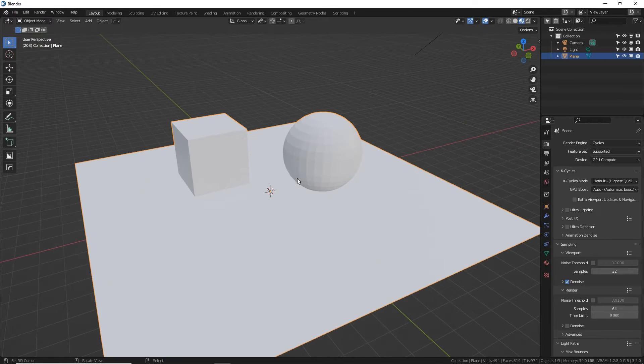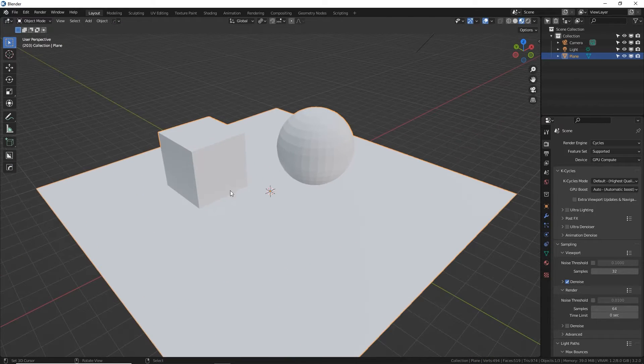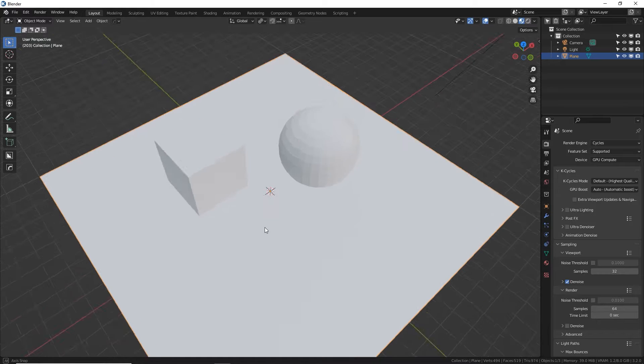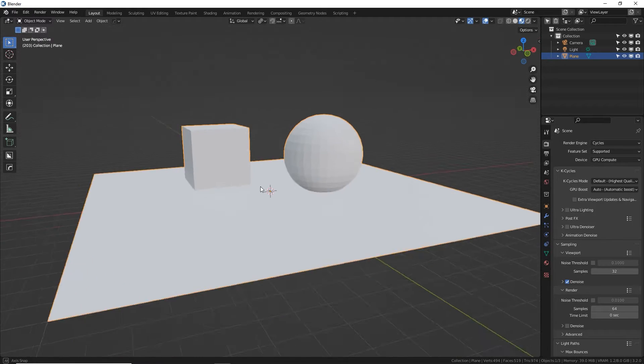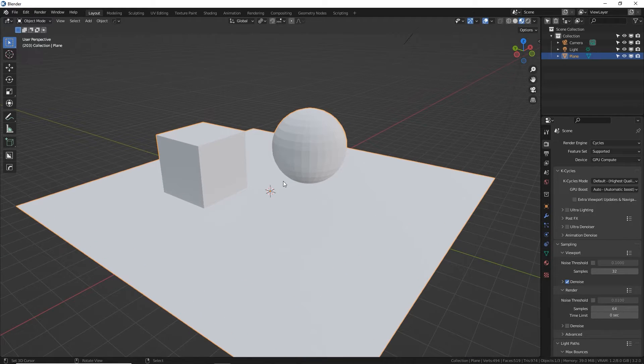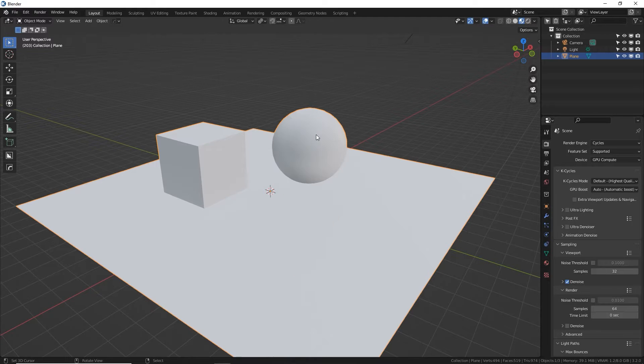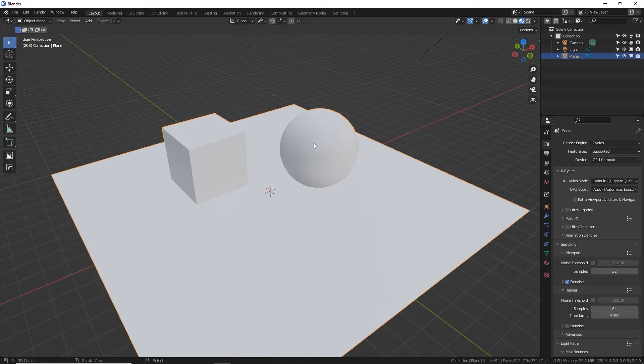So what this is, it's kind of our test surface to show material as we work on it. It just makes it easier to see in a few different contexts. So I do want this to be smooth. So W and then auto shade smooth by 30 degrees.